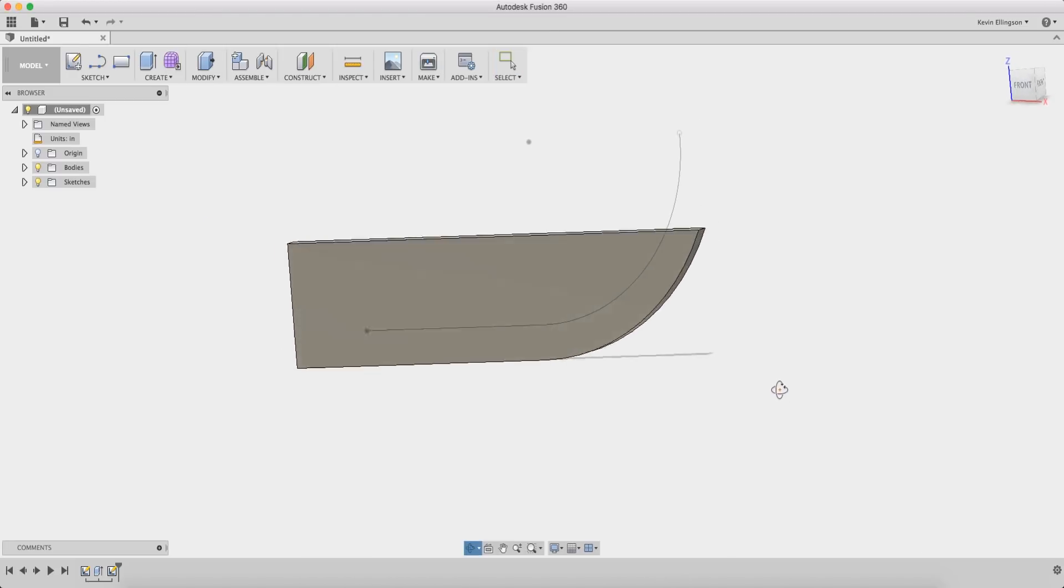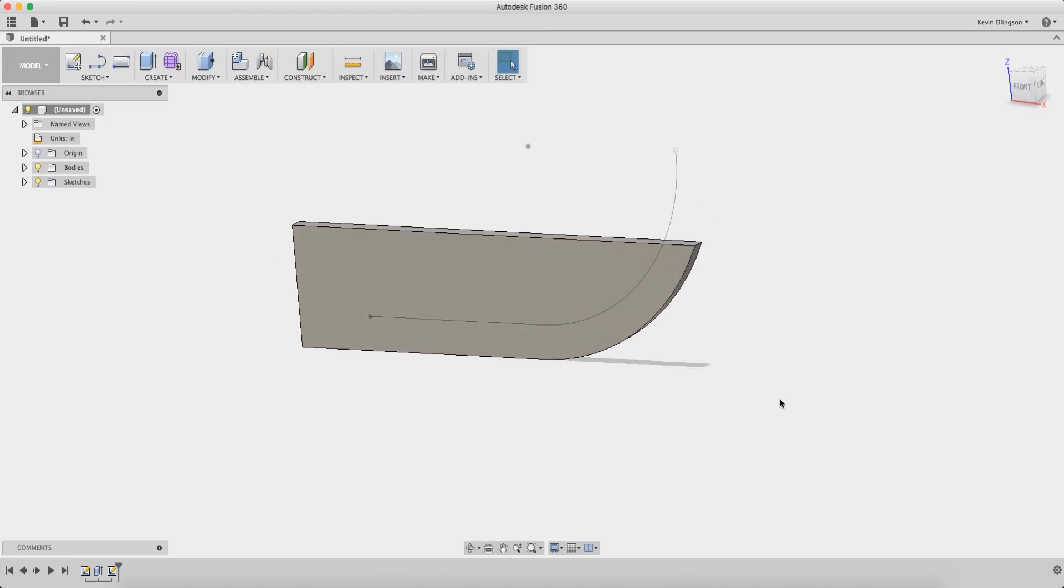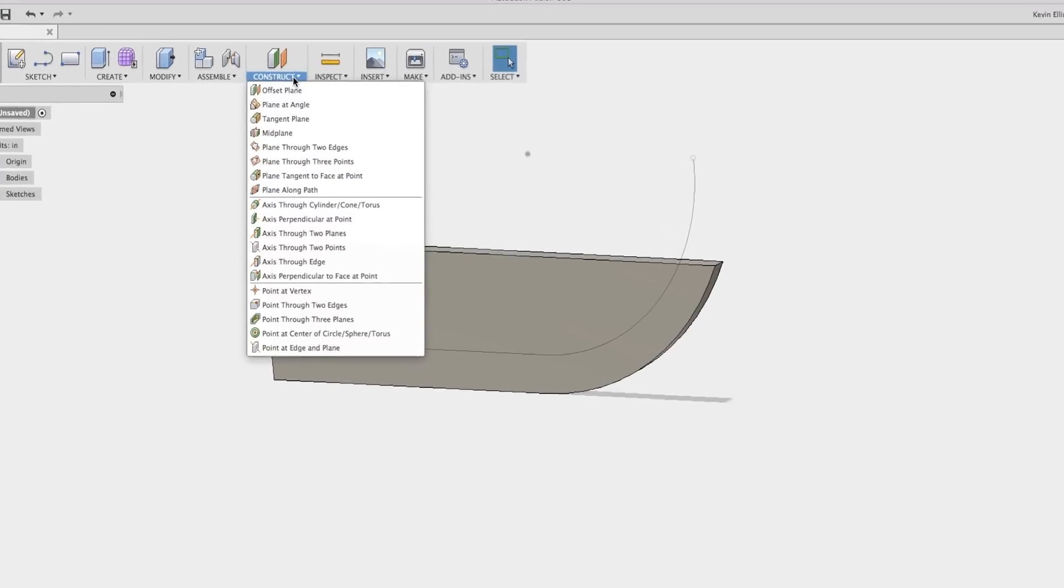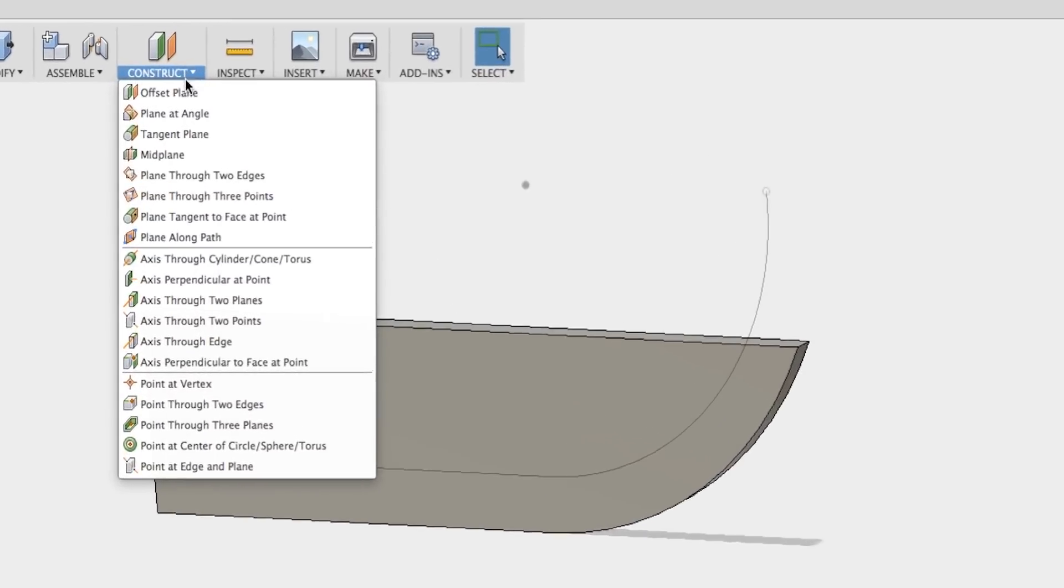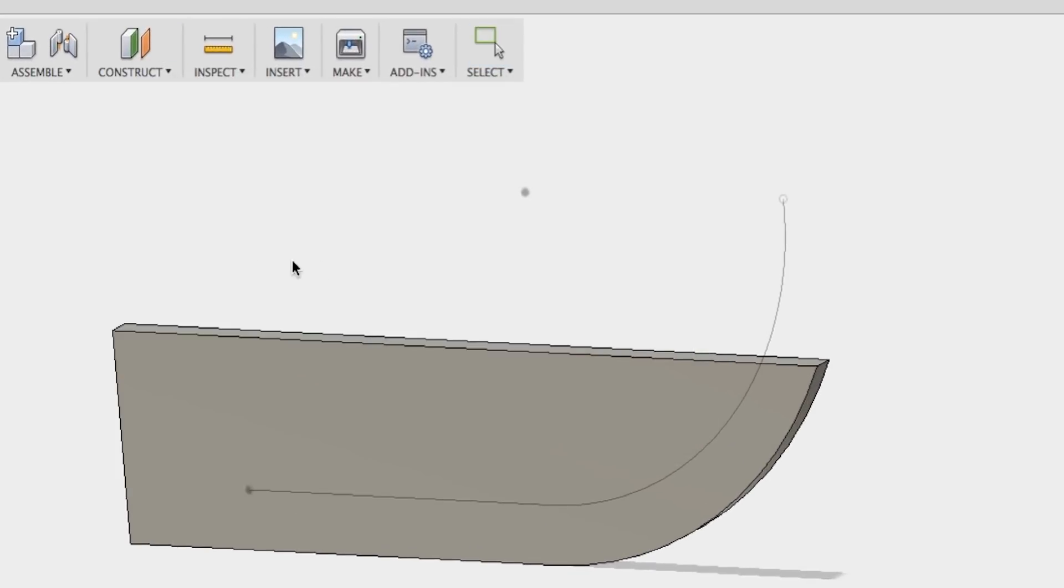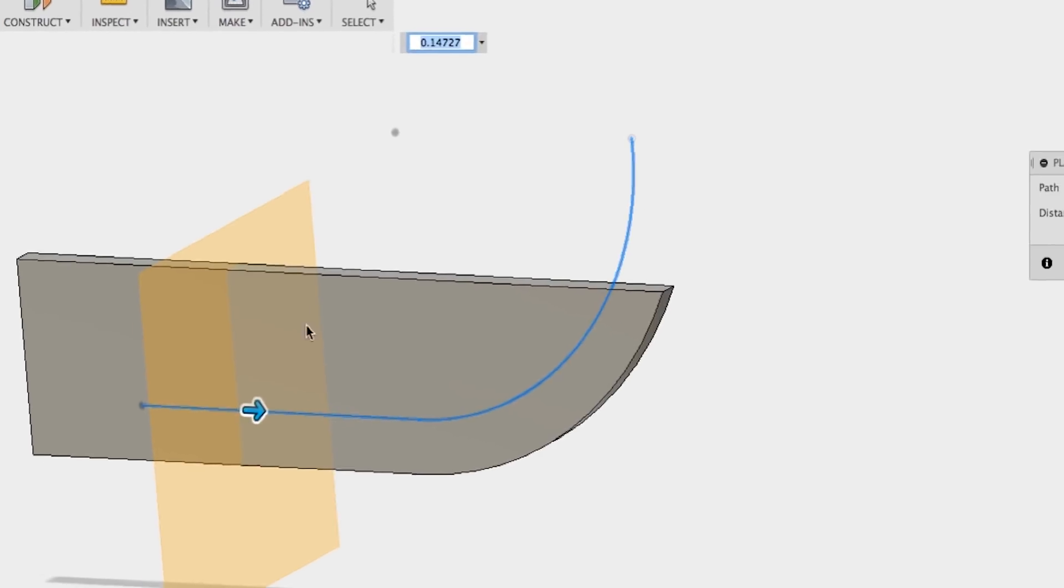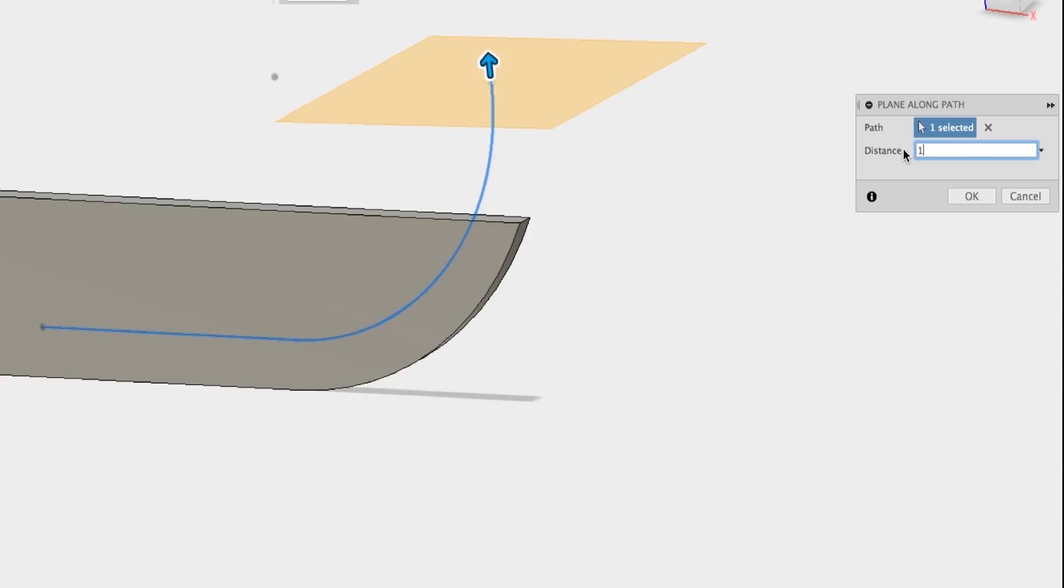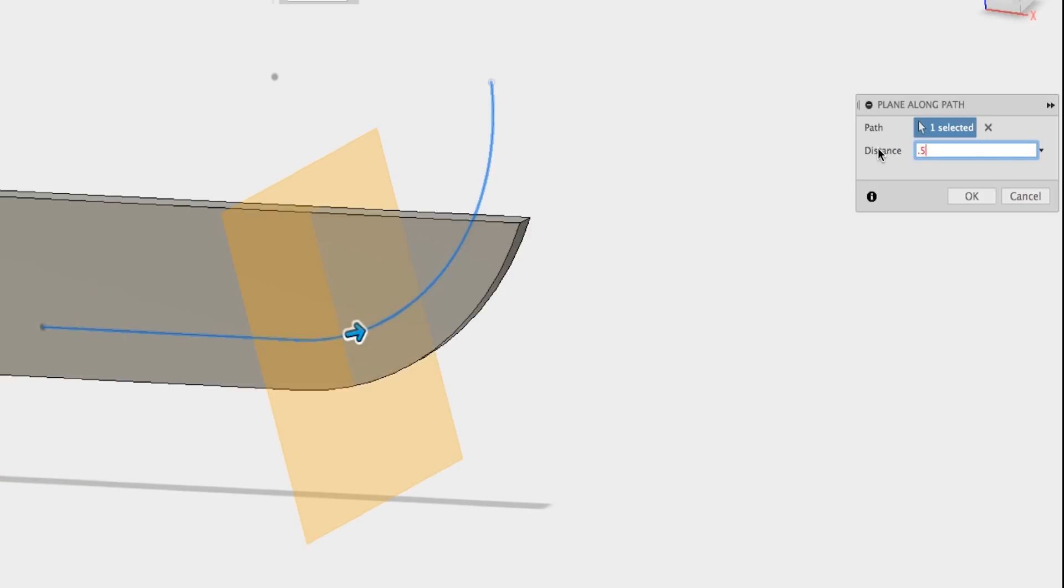Now we can do our profile sketch but because there's no flat face at the end of this line, what we need to do first is construct a plane. We're gonna use a plane option called plane along a path and we're gonna select the path. Now if you click the 0 that'll be the end of the line. If you make this 1 that'll be the end of the line. 0 is the beginning of the line and if I were to do 0.5 that would be halfway down that distance.